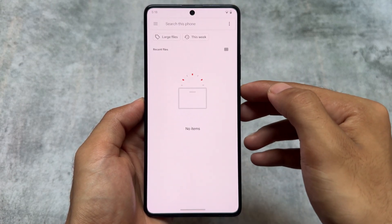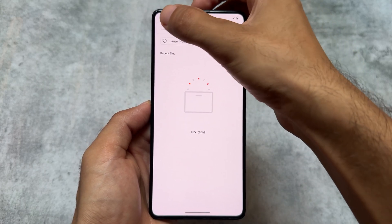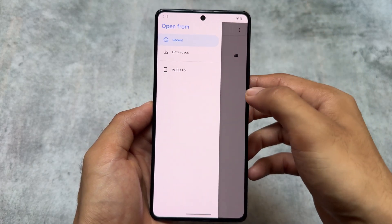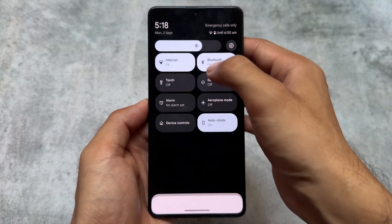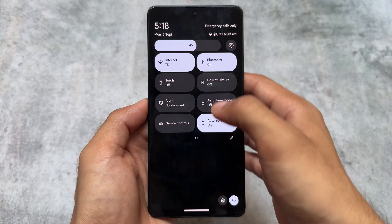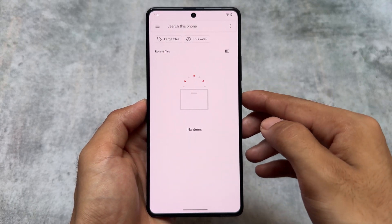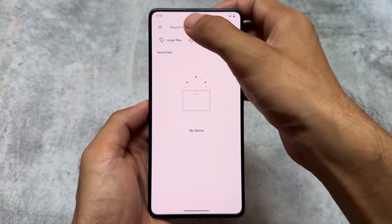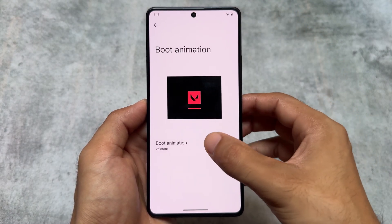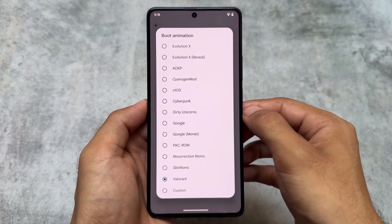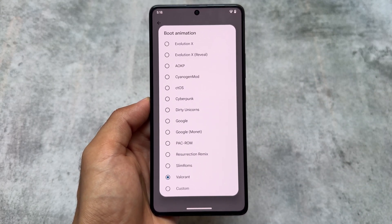We also have a Valorant boot animation — it's already available in Rising OS and some other custom ROMs too. You can also choose your own custom boot animation if you want. This is one of my favorite features available in Evolution X OS's latest version — it's looking so good and amazing.